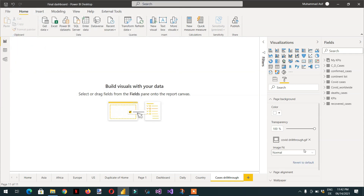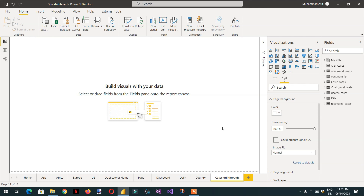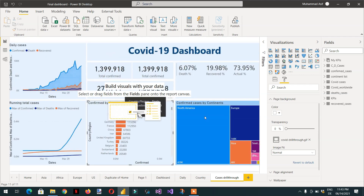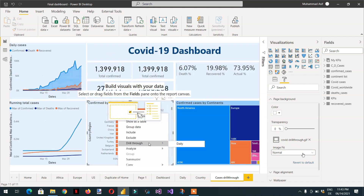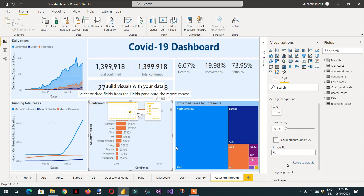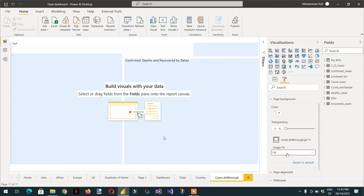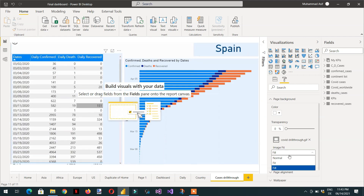You can see different options: normal, fit, and fill. You need to set the transparency to zero. Here you can see the complete image. You can try these options — fit, fill, normal — according to your requirement. Let's choose normal.